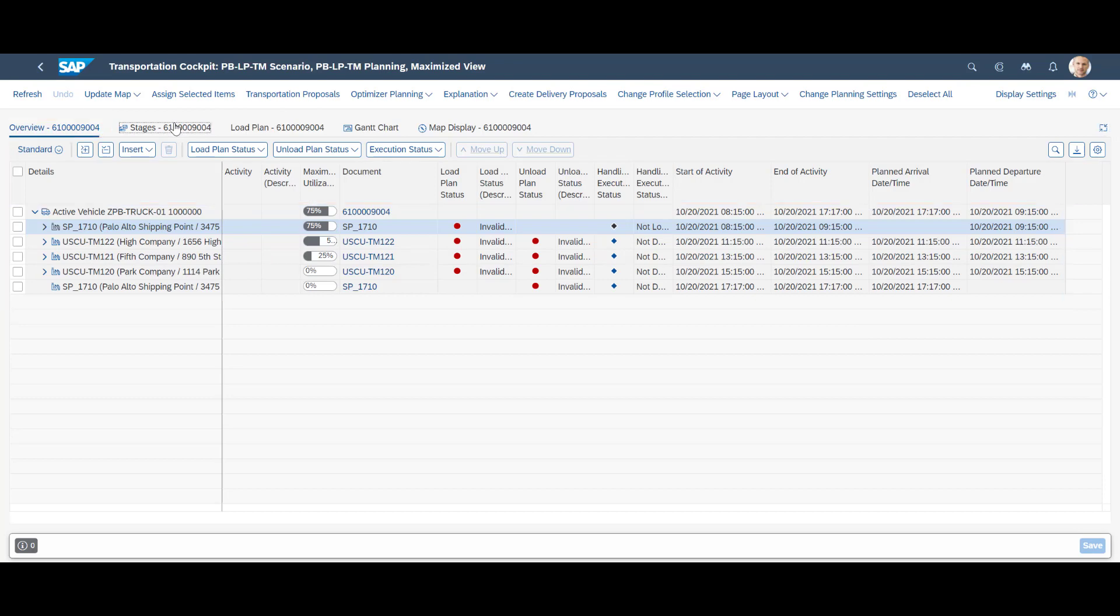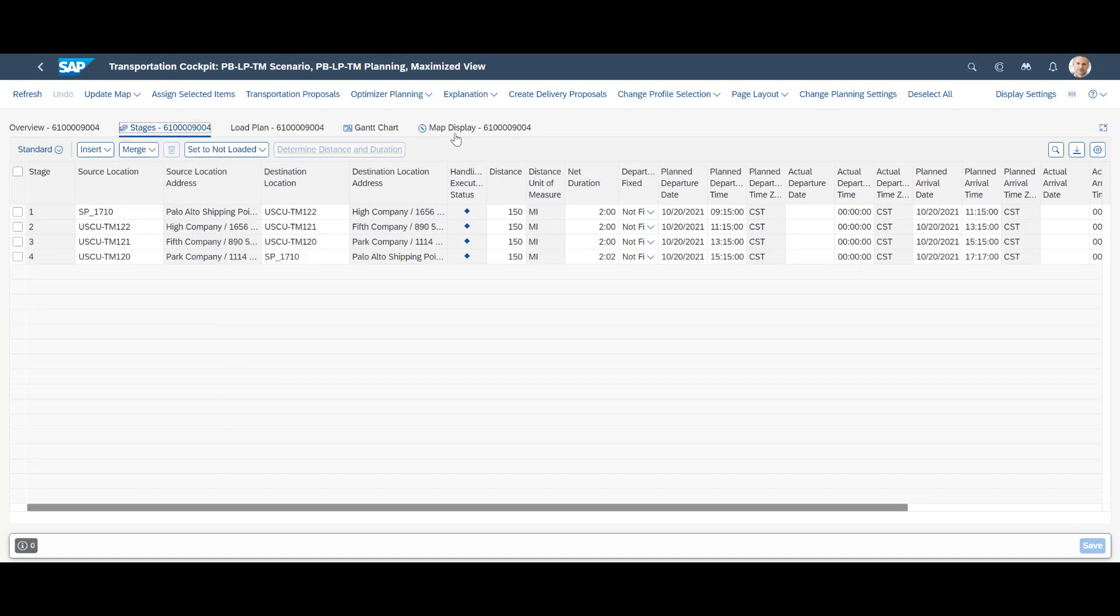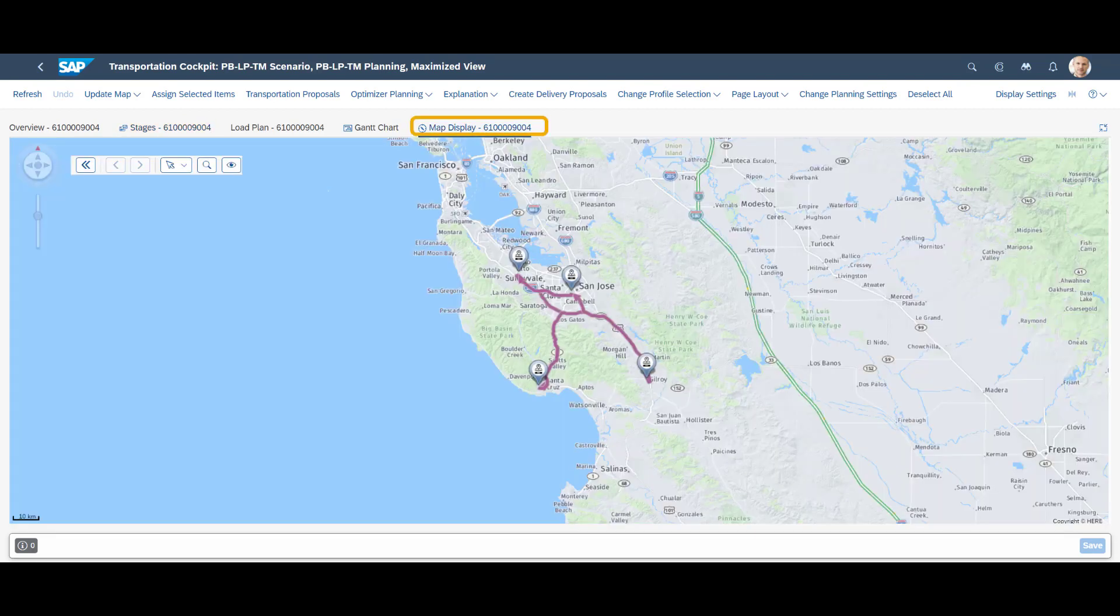In the stages tab, more details on the distance and duration for each stage are available. On the map display tab, we can get an overview of the route.